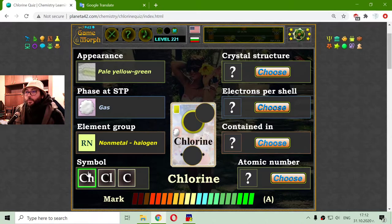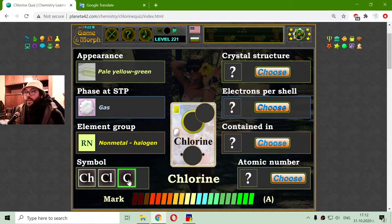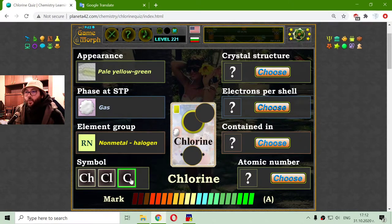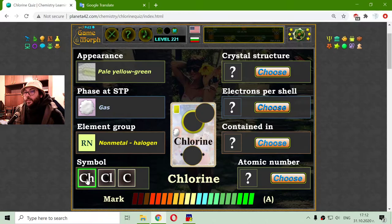The symbol of Chlorine may be CH, CL, or C. Because I have played previous quizzes, I know that C is the symbol for carbon, so it is not C. I don't think it is CH, so it is CL.